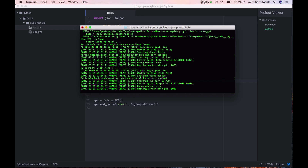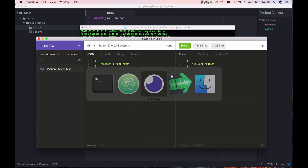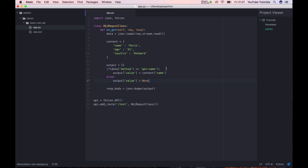So if we restart the service and go back and say 'get names' and click send, if something is going wrong it returns null.